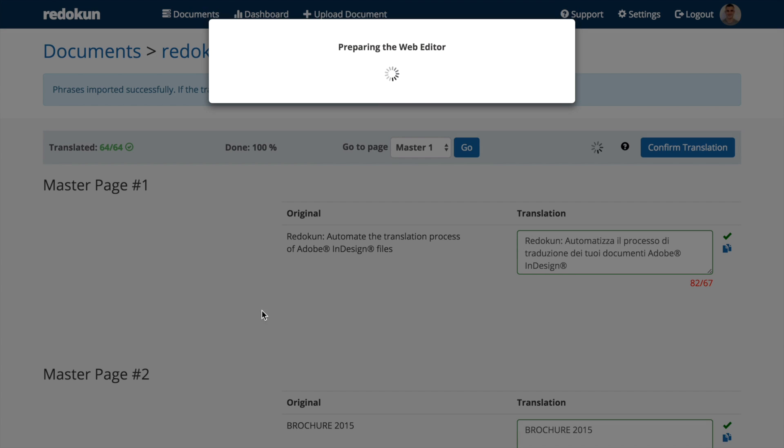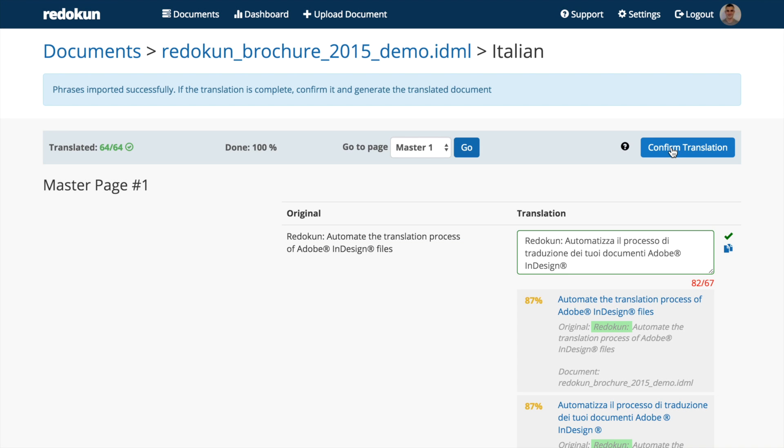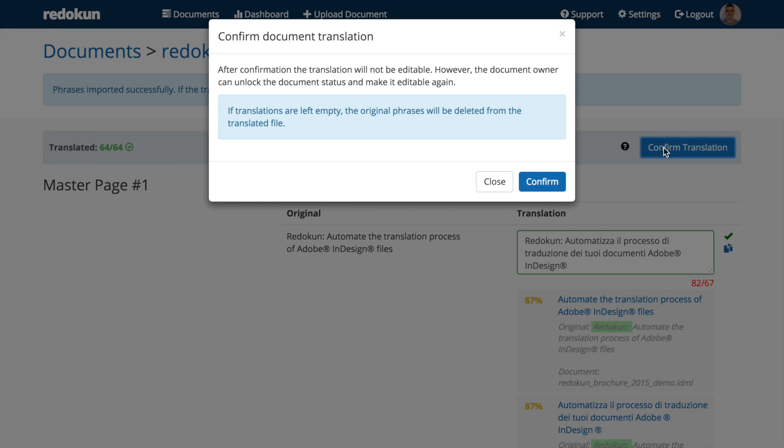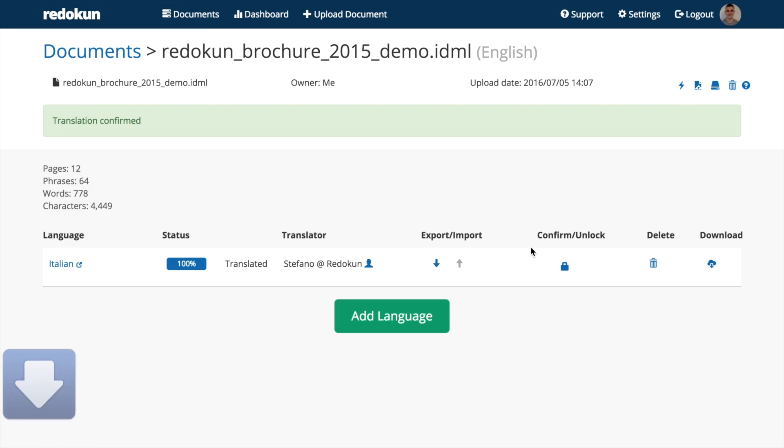Now we click Confirm Translation to lock the file. And then generate and download it.